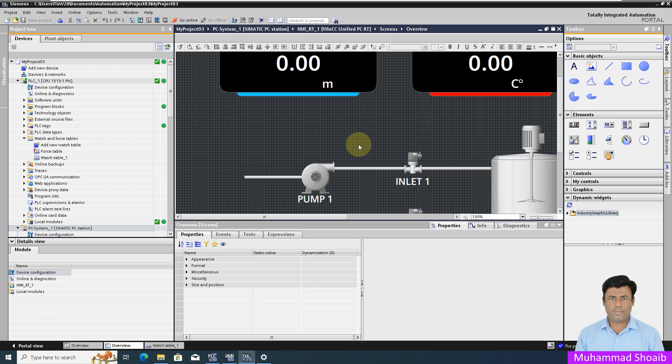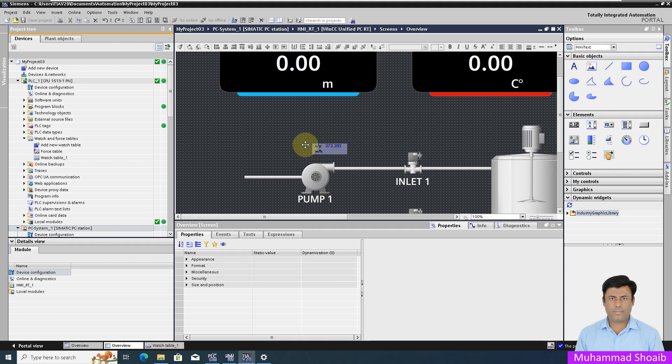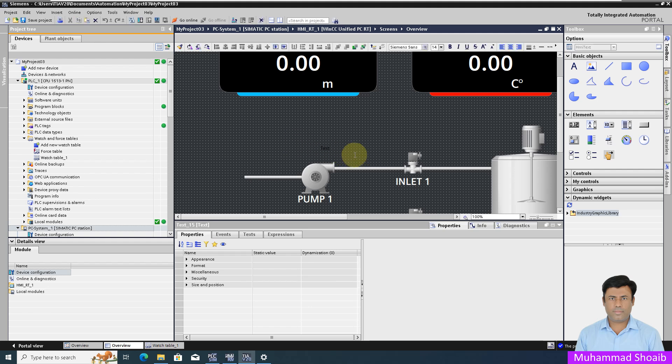We will use the WinCC Unified project that we are creating in our previous tutorials. We will take the basic object text, paste it here, and then rename the text.